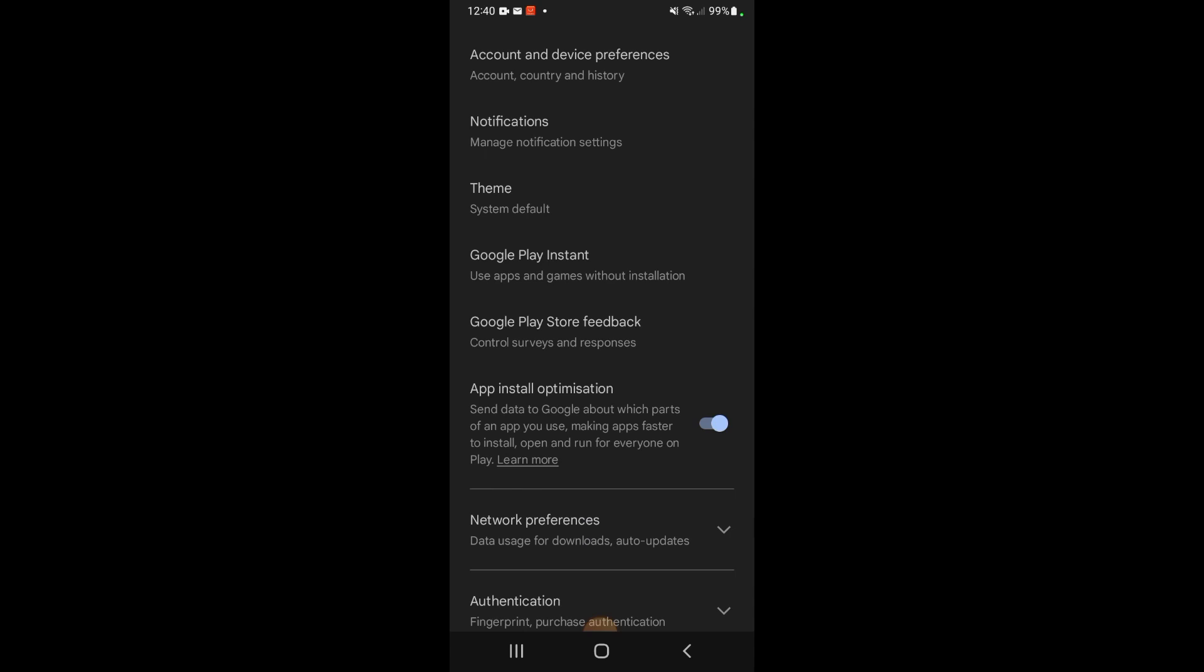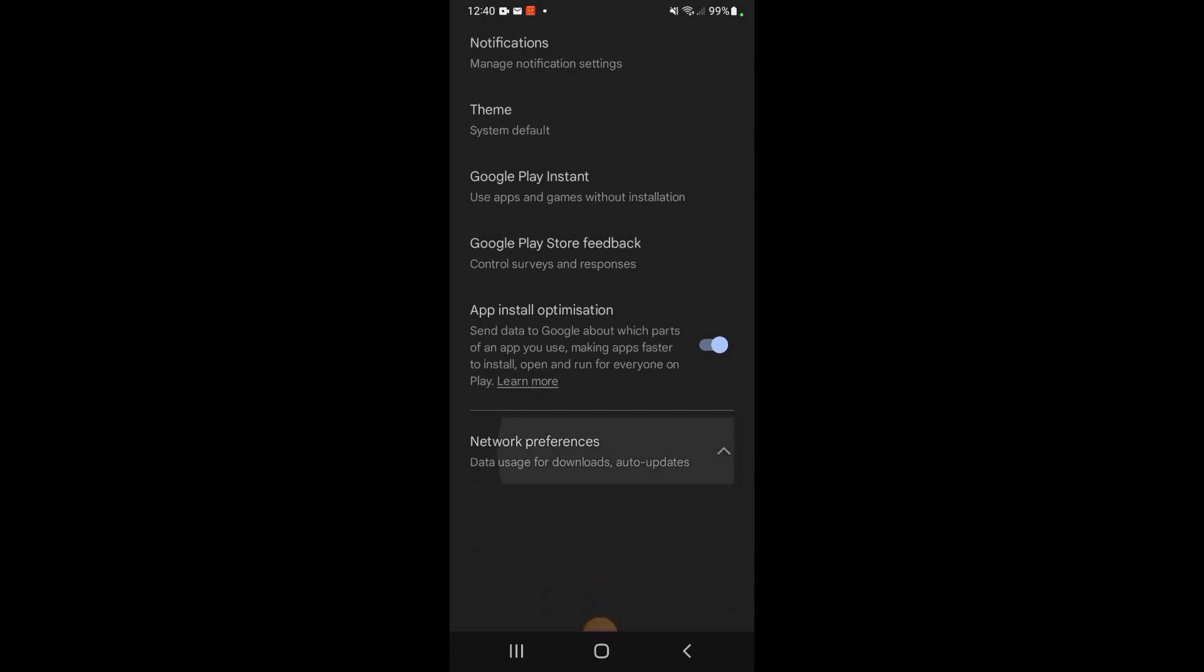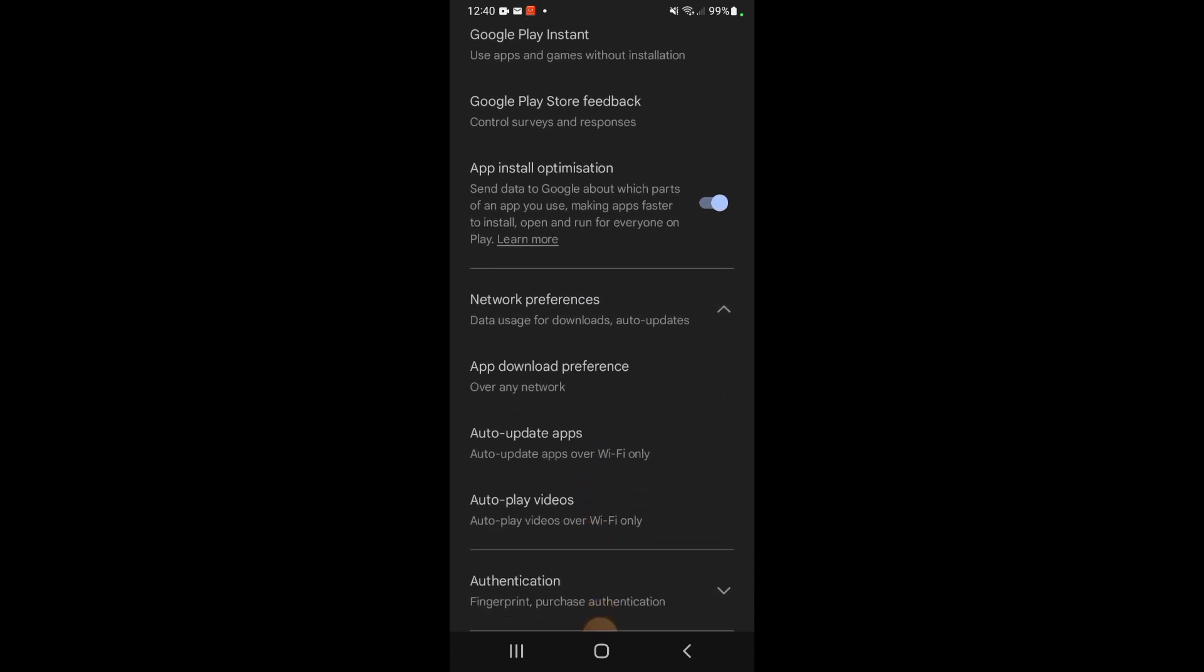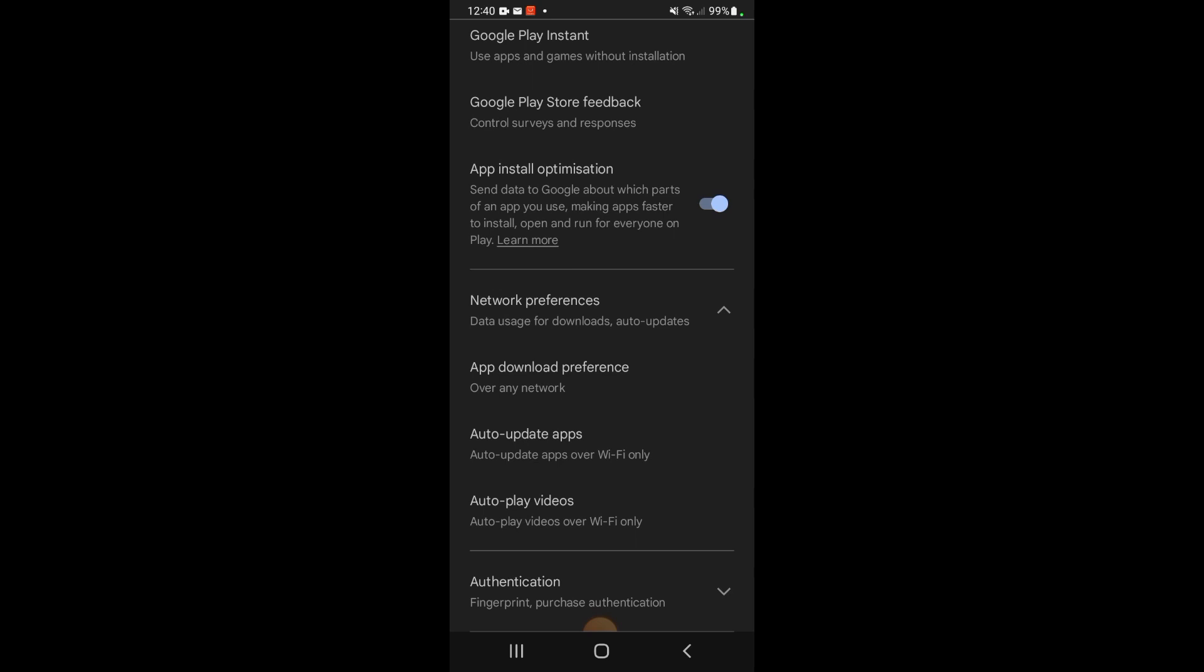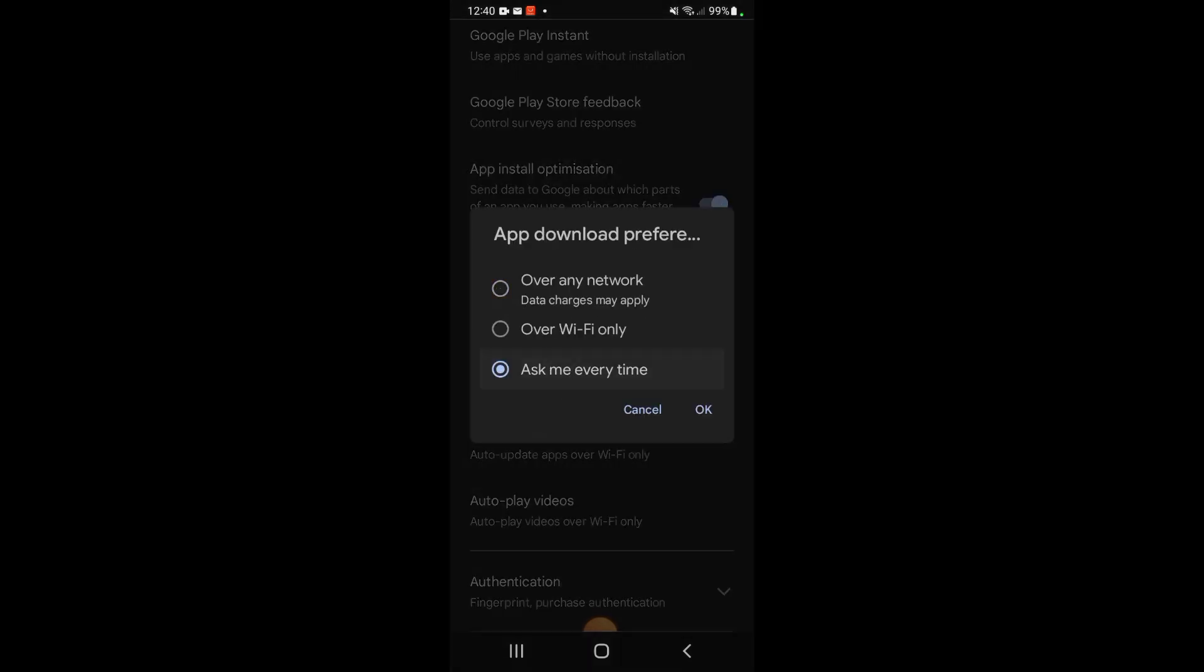Next, we're going to go down to Network Preferences, and then you'll see App Download Preferences. I'm just going to click Over Wi-Fi Only.